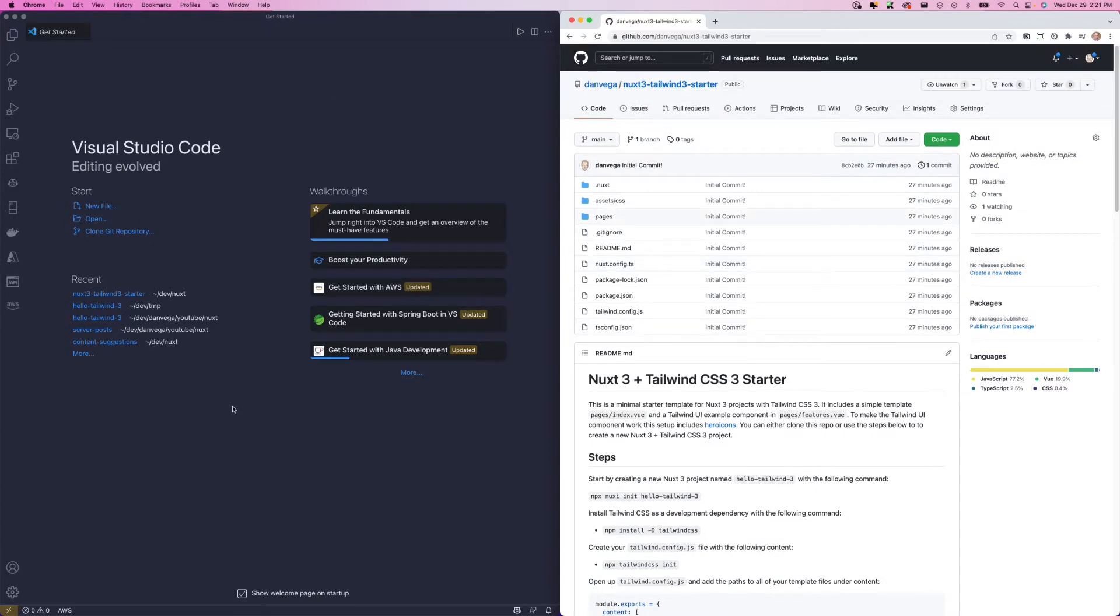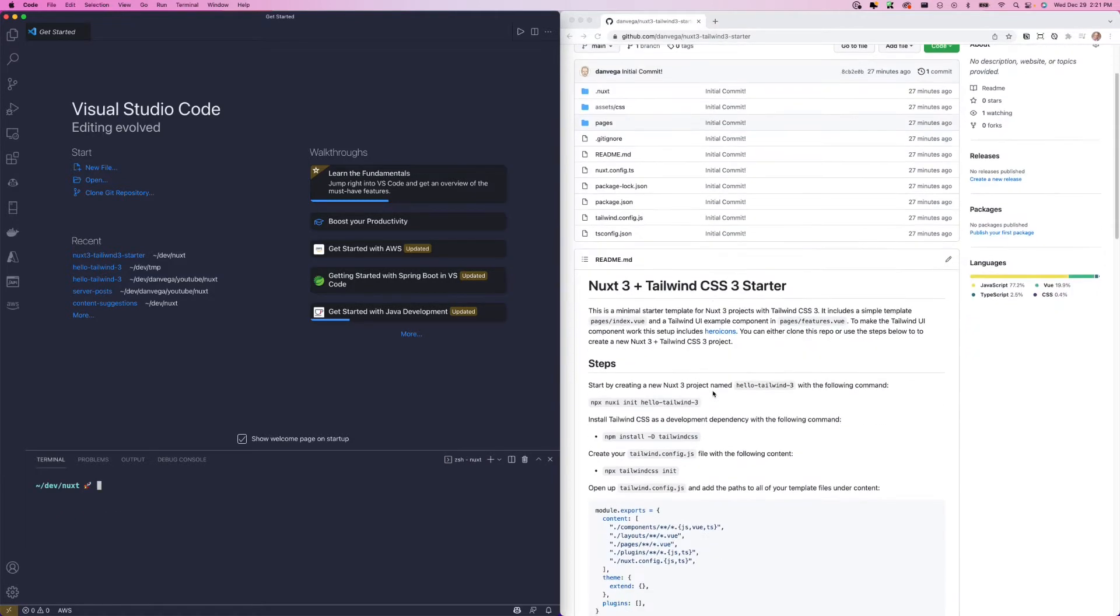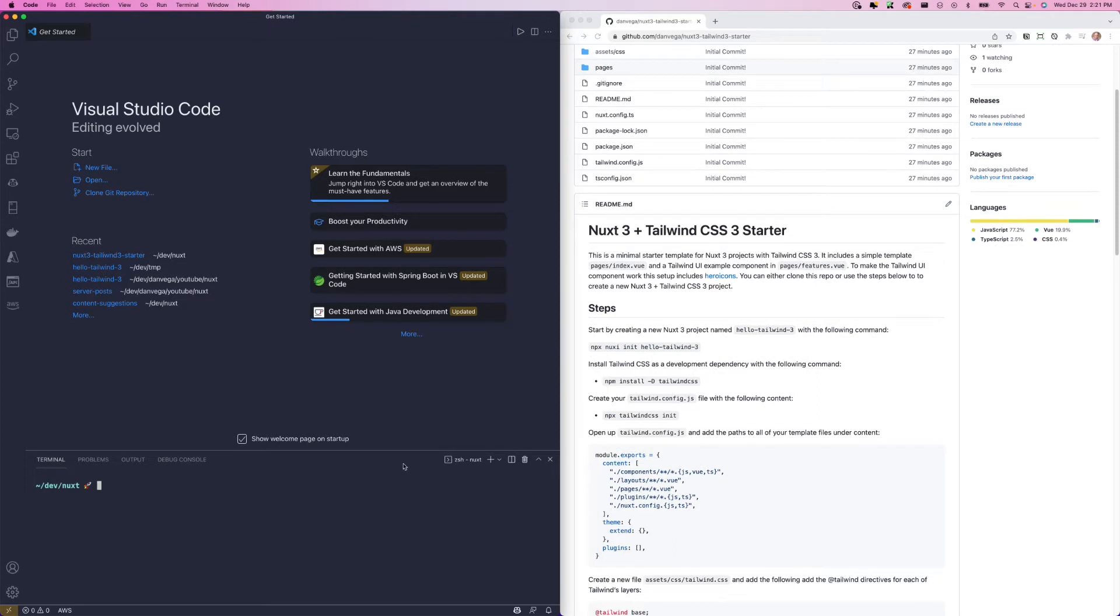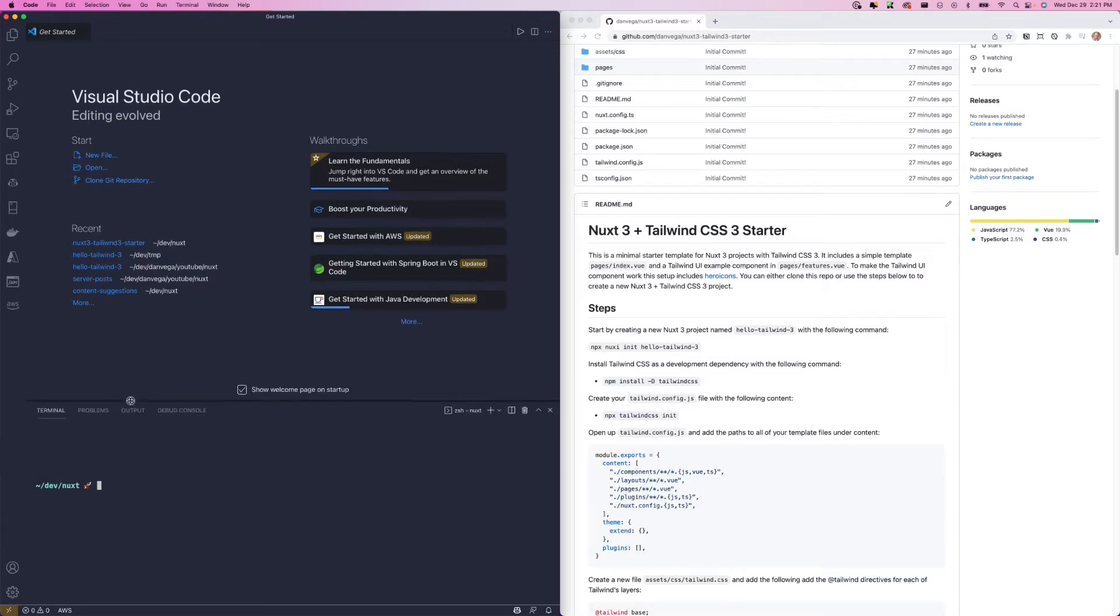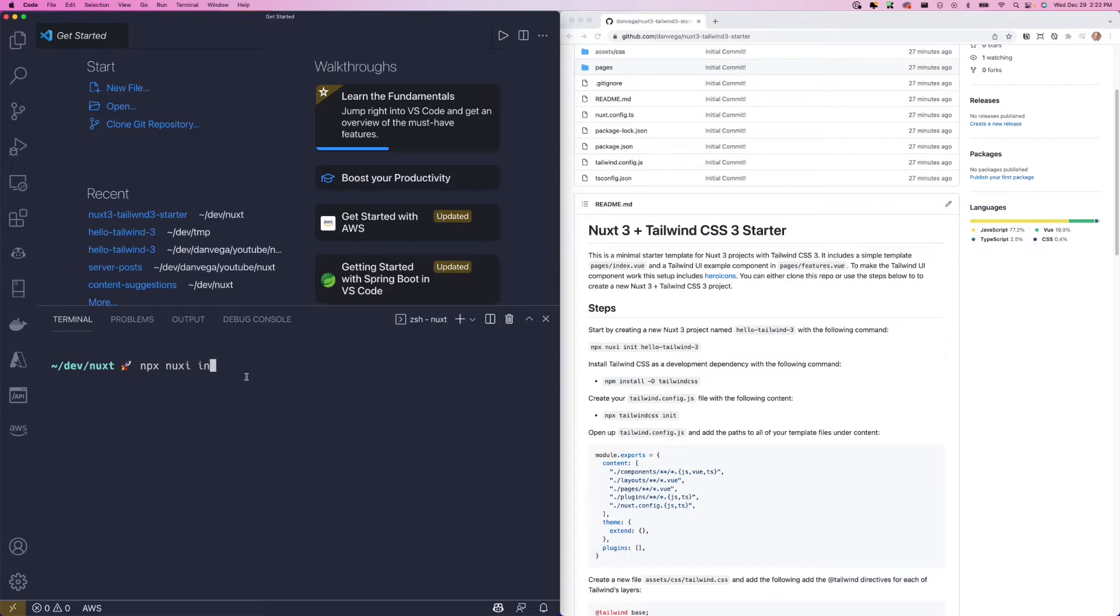Here we are in Visual Studio Code. I'm going to open up a terminal and jump into dev Nuxt. This is a folder where I'm going to create this project. The first step says we're going to run this command npx nuxi, which is the Nuxt 3 CLI. We're going to run the init command and then the name of the project that we want to create. I'm here in the Nuxt folder, and I want to create a project called hello-tailwind-3. So let's say npx nuxi init hello-tailwind-3.